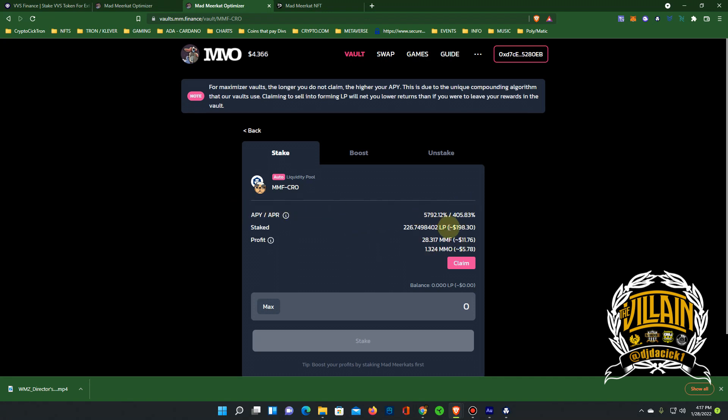So I'm staking. You got five thousand seven hundred ninety two percent APY but 405 APR. That's over one percent a day. I got 200 in, not a lot of money I know. I will be adding way more. When it dipped down to 25 cent I pulled a lot, and that was stupid on my part. So we back, we coming back in heavy. It's one percent a day. You get MMF and you get MMO, so you're staking and you're getting two coins.